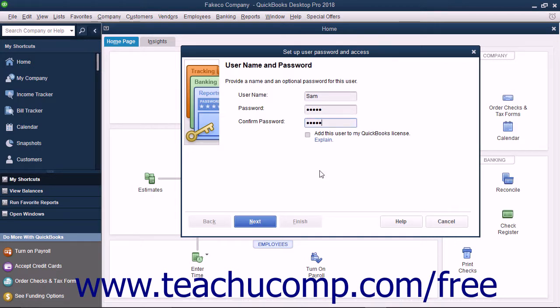To add the new user to your existing QuickBooks license, check the Add This User to My QuickBooks License checkbox. You must purchase a license for each concurrent QuickBooks user.